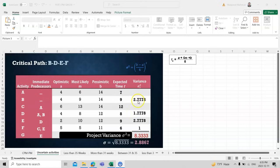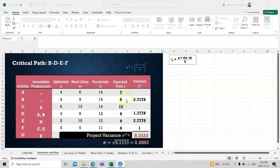The formula for variance is sigma squared = ((b − a) / 6) squared. We find this for each task on the critical path — B, D, E, and F — and then add them all together, because these are task-level variances and we need the project-level variance.